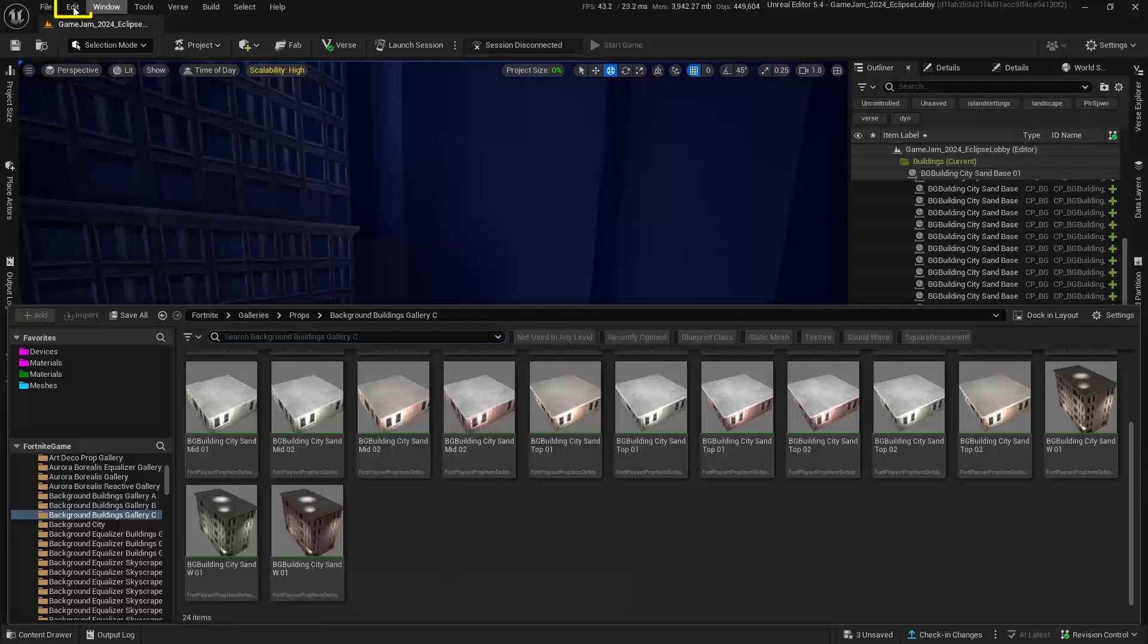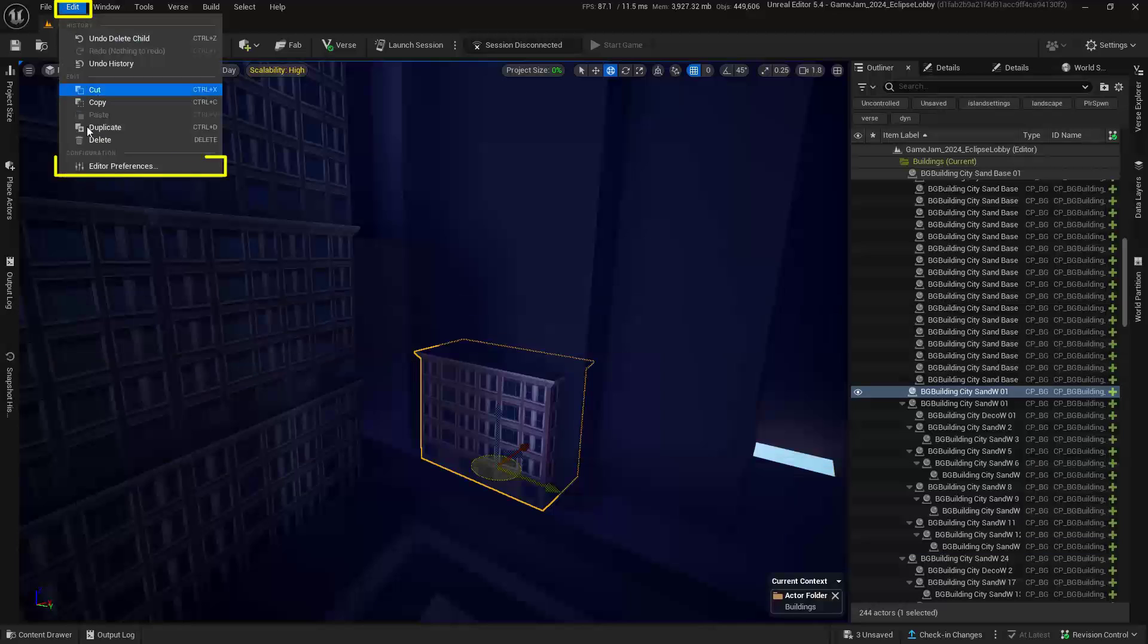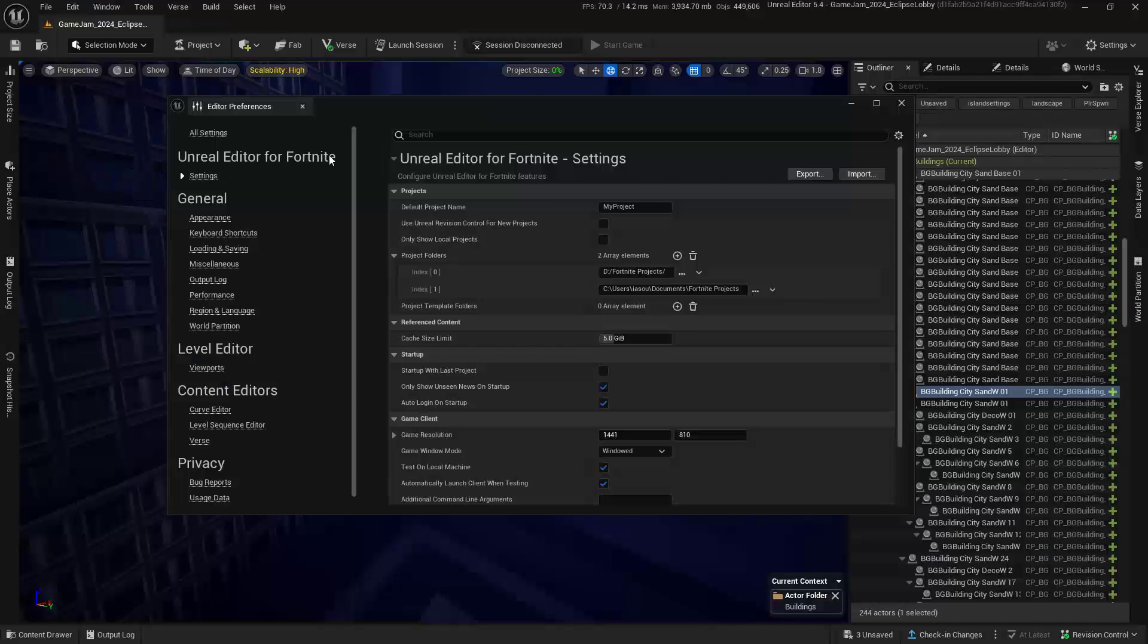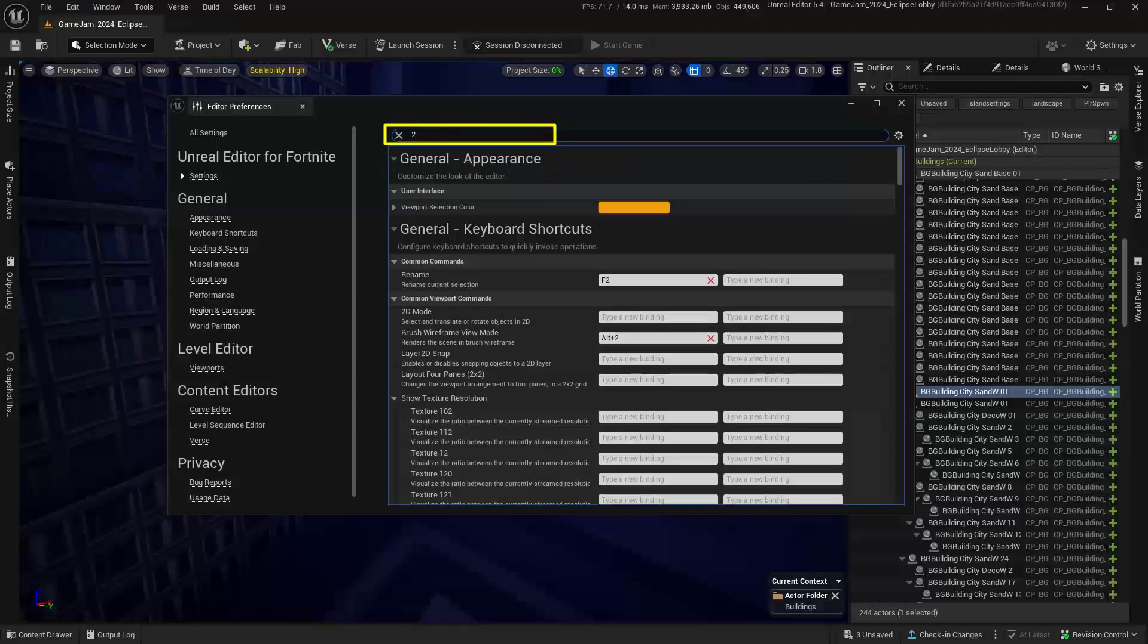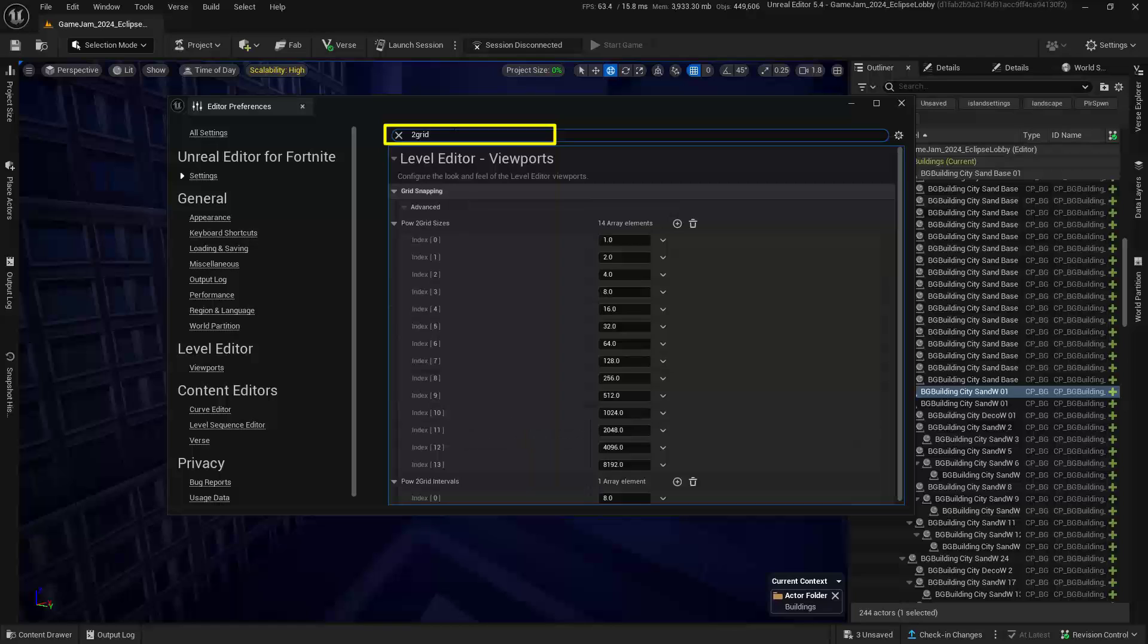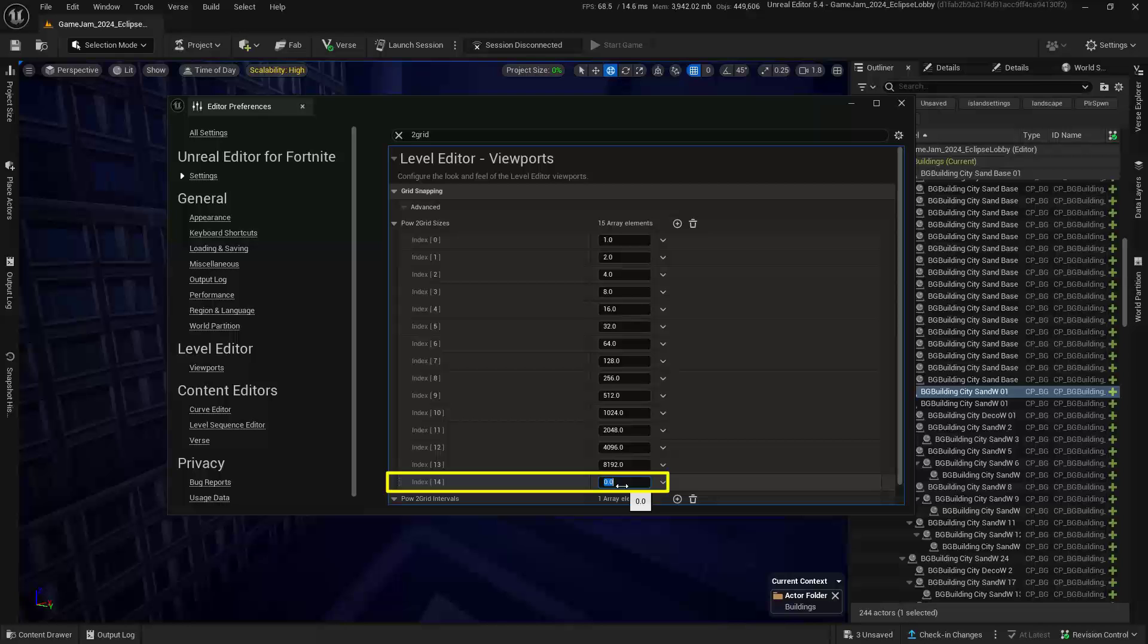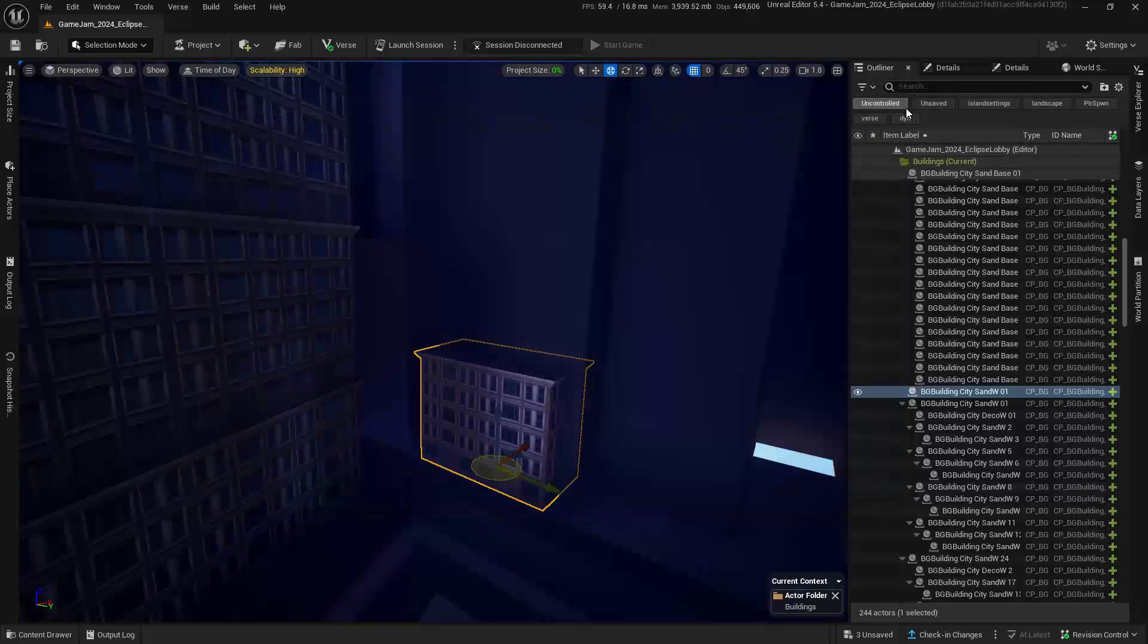Now what we're going to do is go up into Edit, go into our Edit Preferences, and then inside of here, type in grid. Over here, we're going to add in an array element. Let's go ahead and add that in. In this very bottom one, let's type in 1642, hit enter. Now we can just close this down.